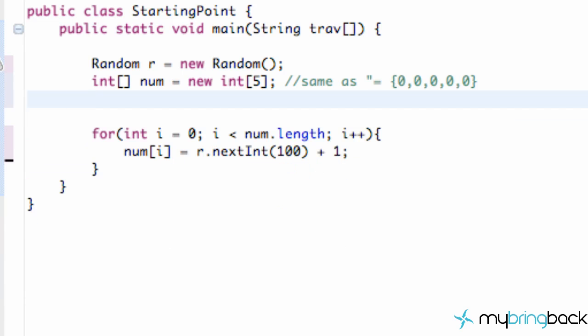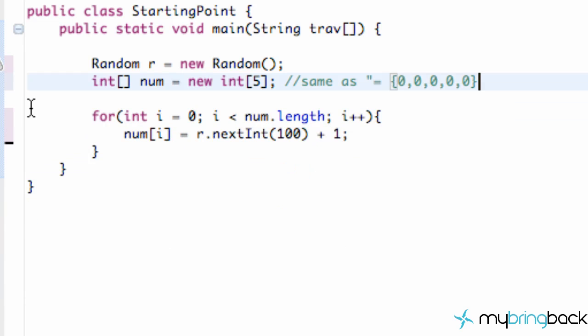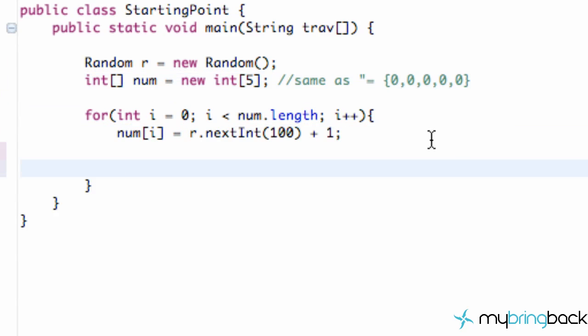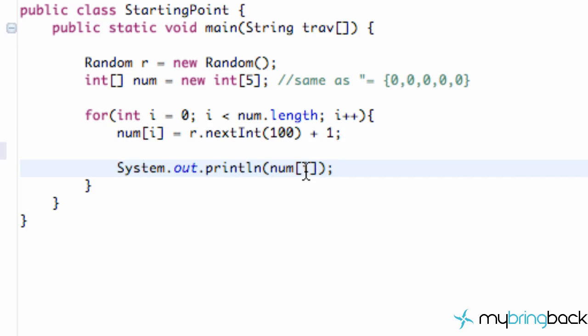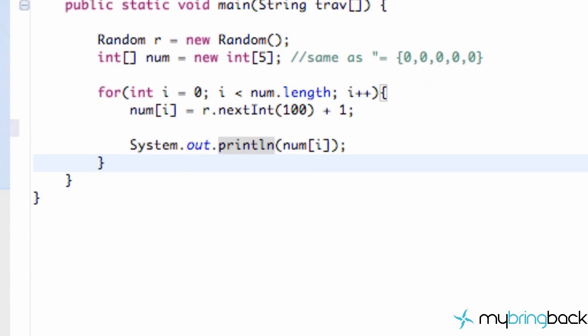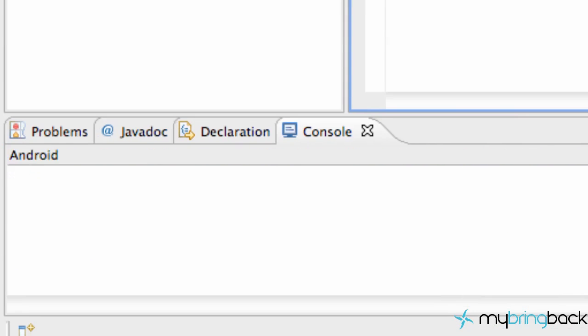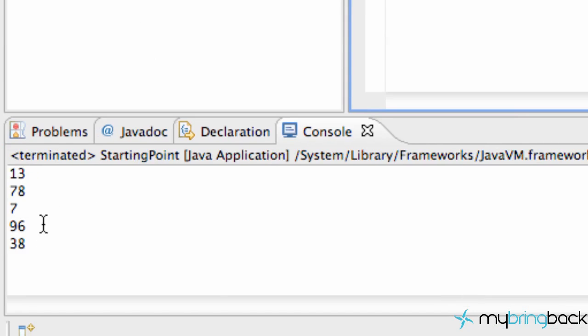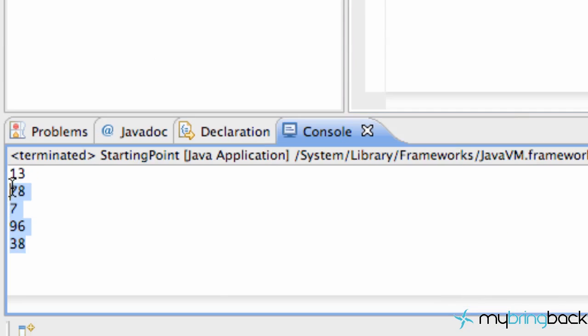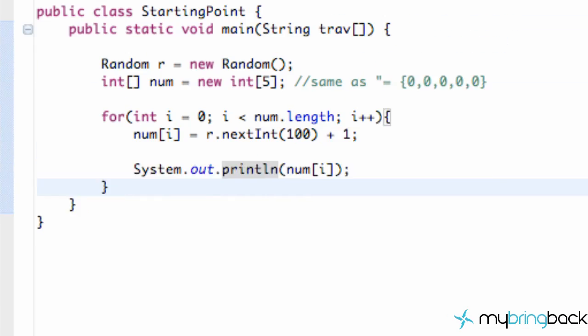Our for loop will handle setting up all those positions. Just to show you, I'm going to paste this line of code I copied earlier where we're going to print out that current position in our array with a new line. Save this, run it, and as you can see, we get 5 random numbers all through 1 through 100. There we go.